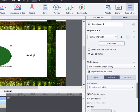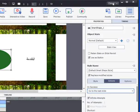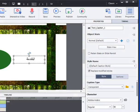ثم قم باختيار On Access. ستظهر لك العديد من الخيارات، اختر المكان الذي تريد الانتقال له، مثال على ذلك Go to Another Slide. ومن ثم الكتابة داخل الدائرة.